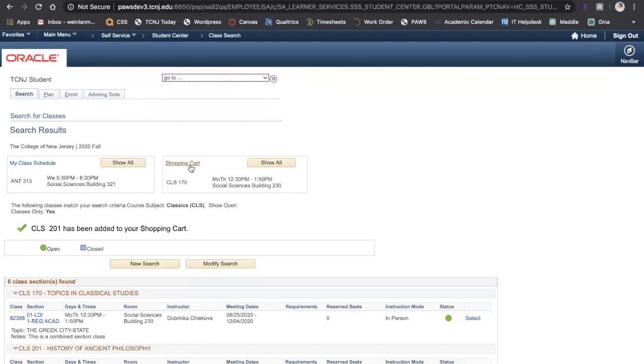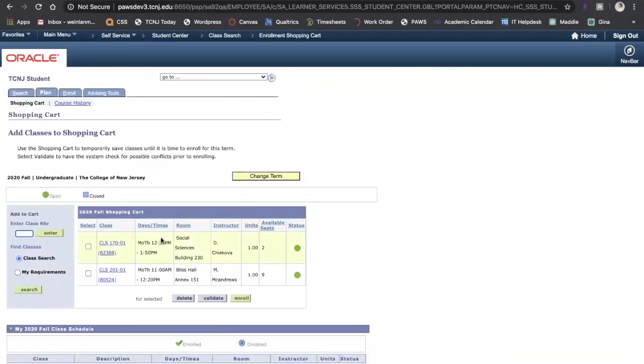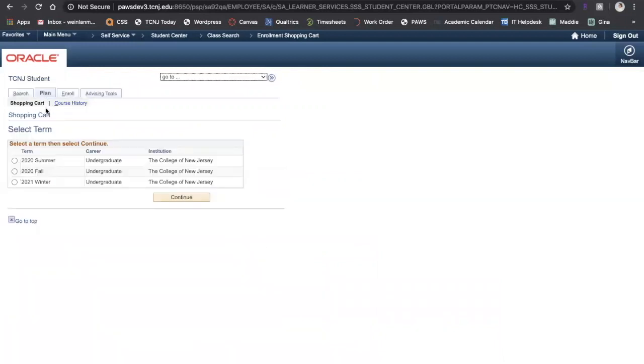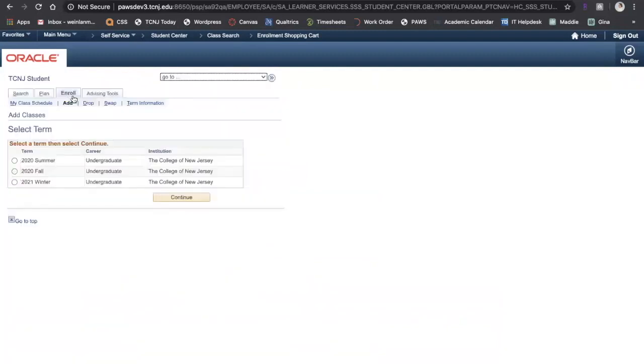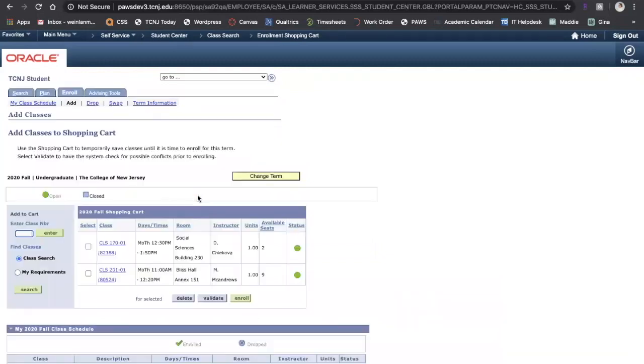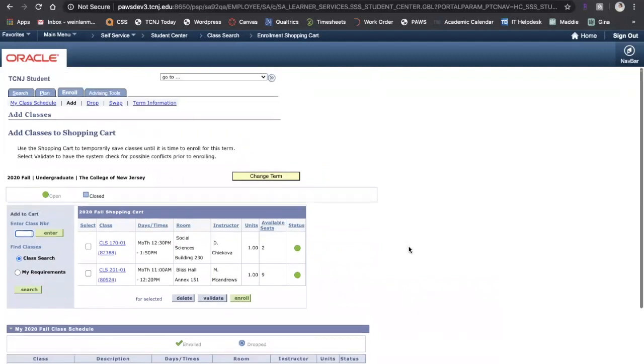You can click shopping cart at the top and that takes you directly to your shopping cart. You can also click Plan and select the semester for which you are adding courses. You can click Enroll, again select the term, or you could go back to your student center.